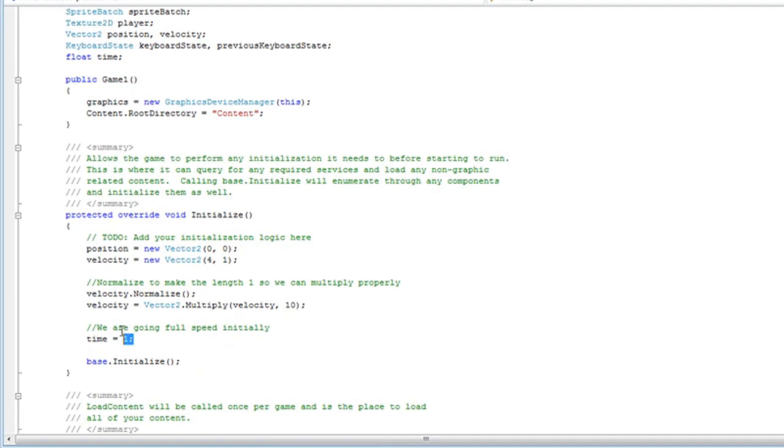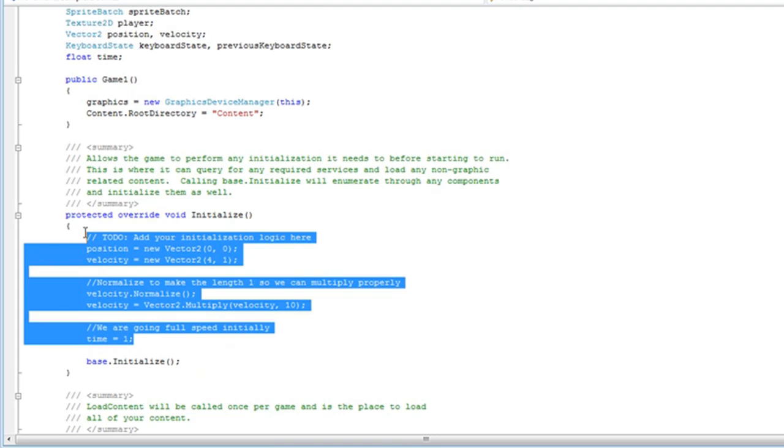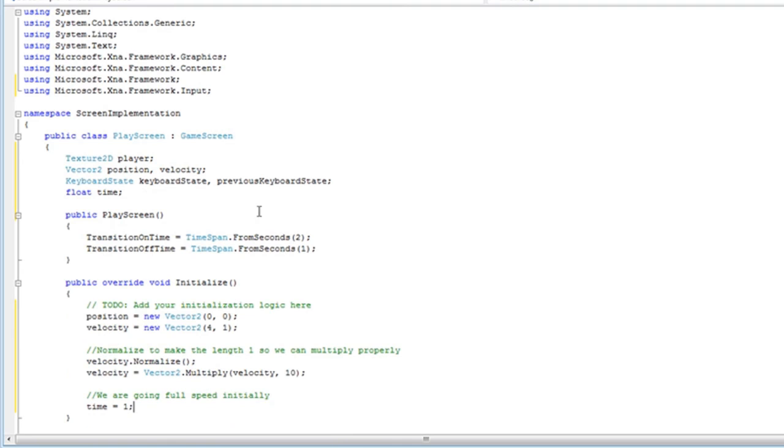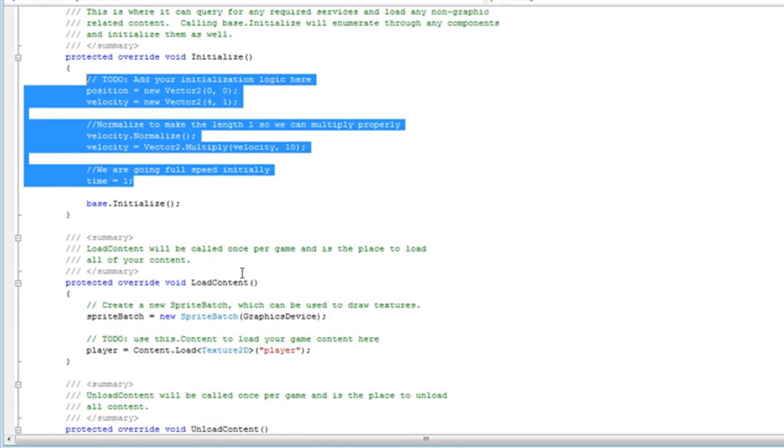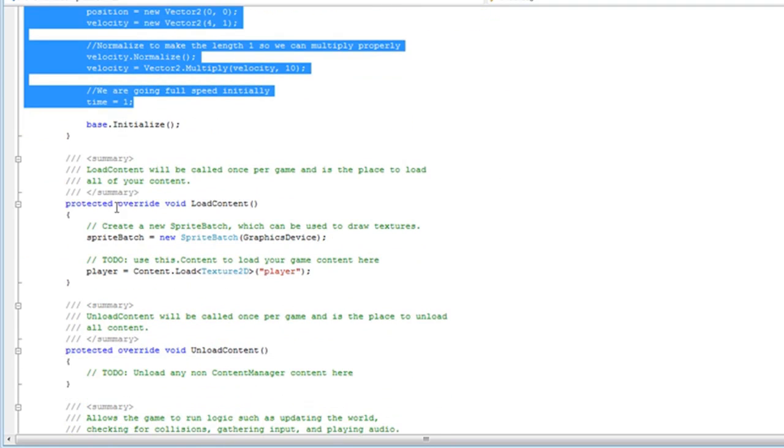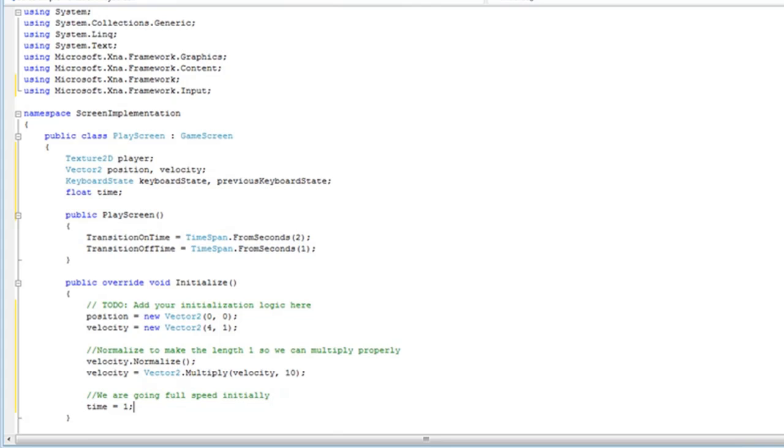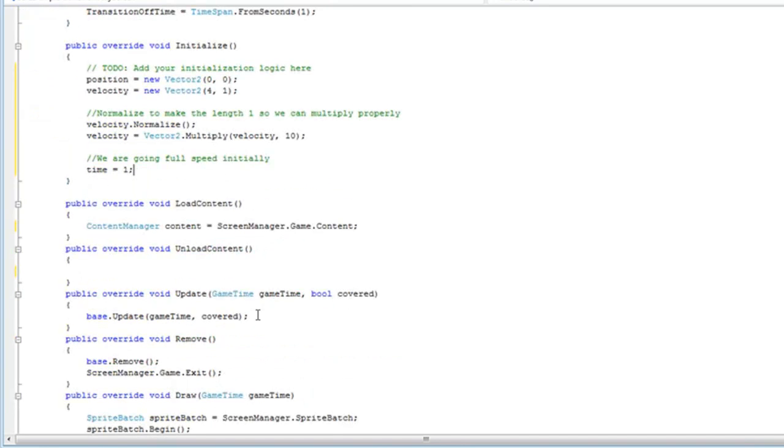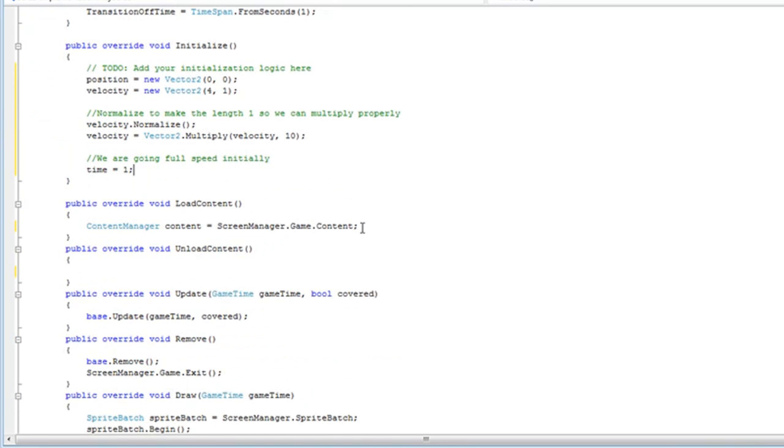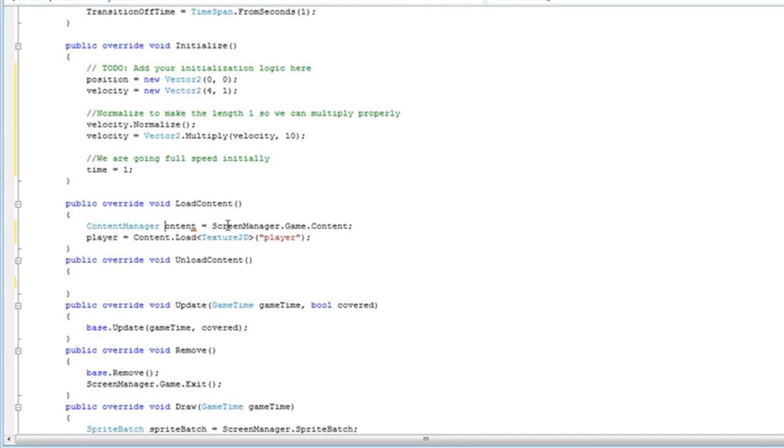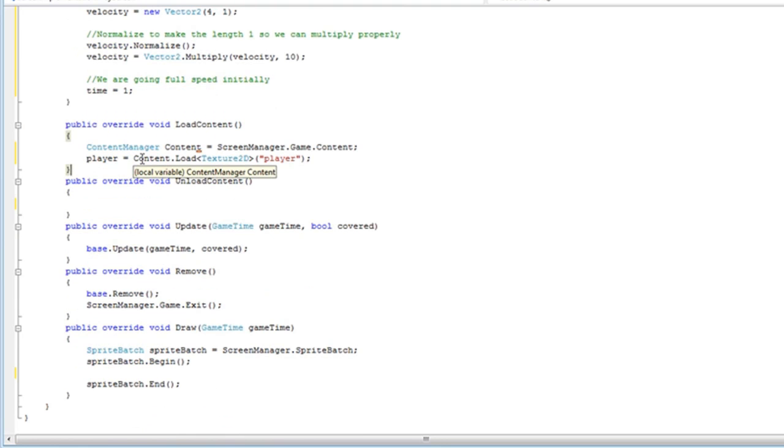For initialize, copy everything except for the base dot initialize. Unless it's a derivative of another screen, then you only want base dot initialize. For the load content, just copy the player texture content. But it's going to be lowercase content unless you want to change that to be capital C. Either way, it doesn't matter. That's just reference to the local variable.